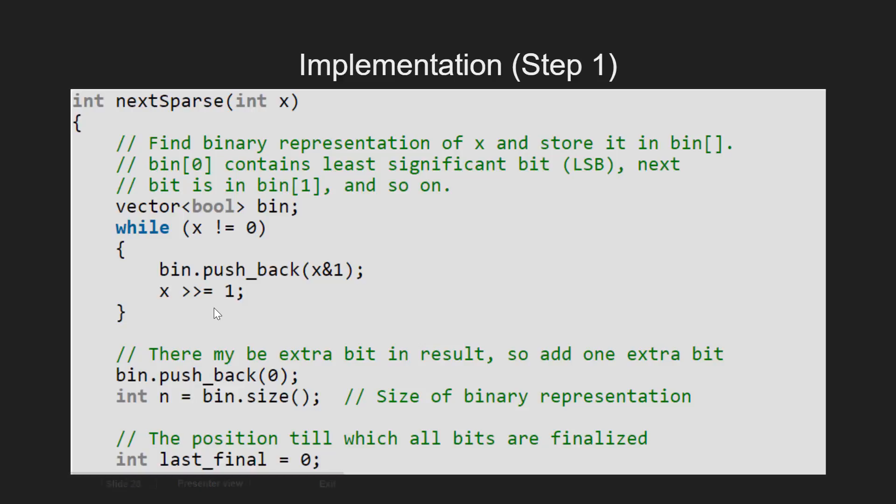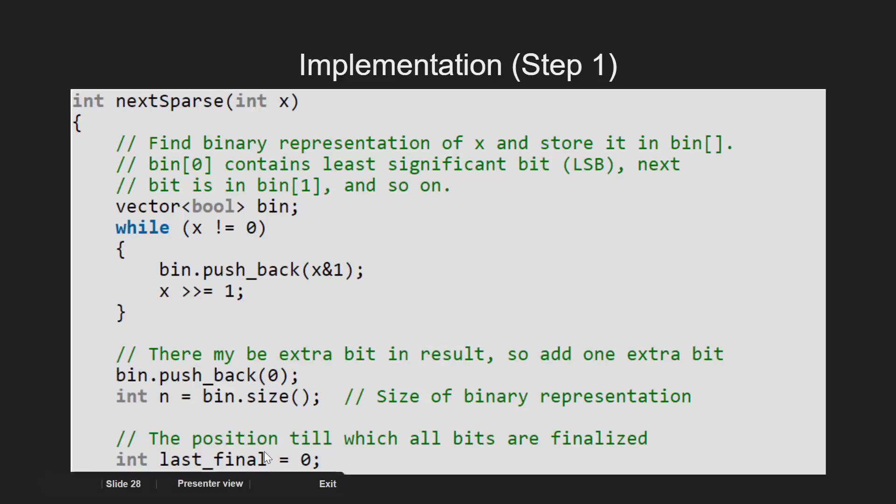Then we initialize the variable n as the size of the vector and last_final variable as 0. This last_final variable gives the position of the previous updated bit.